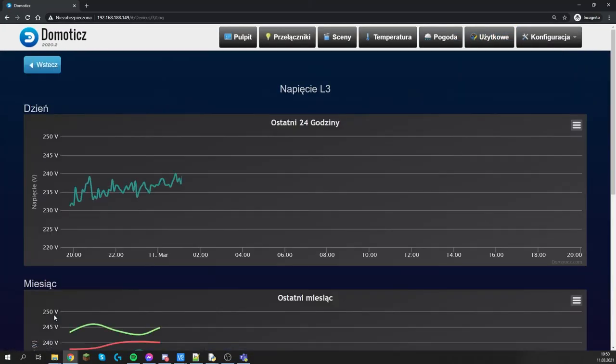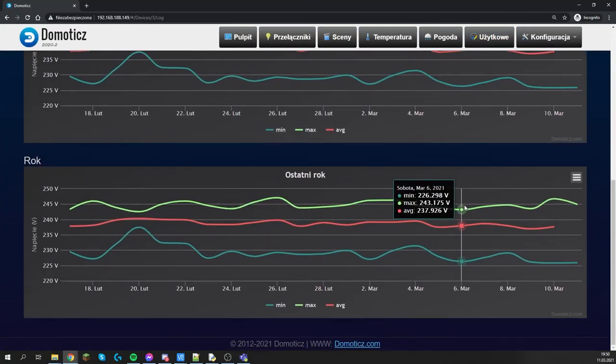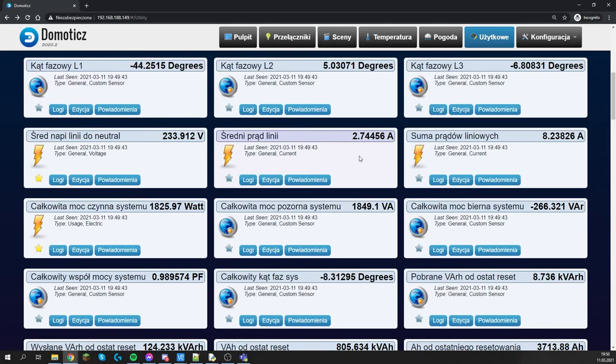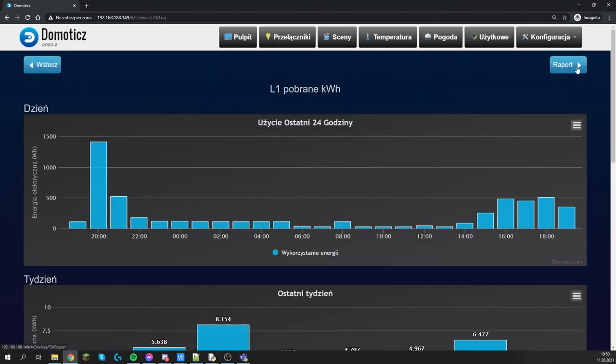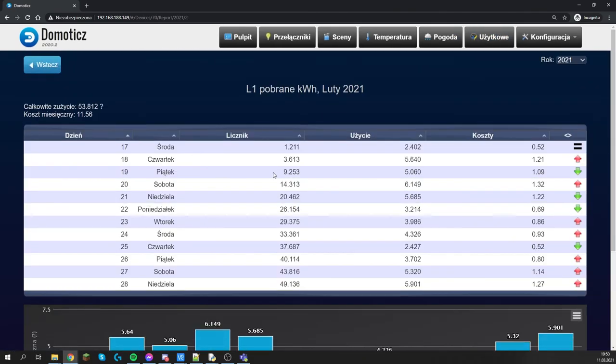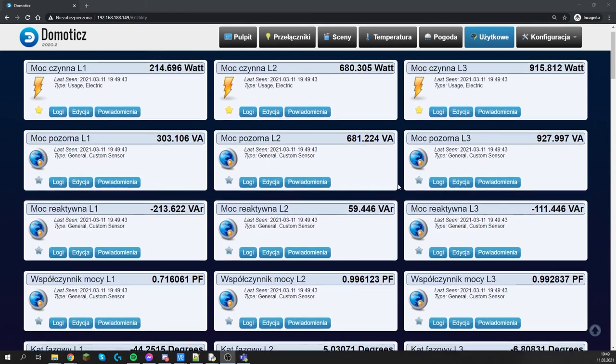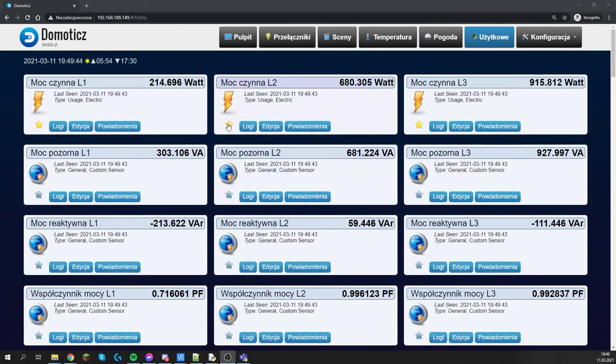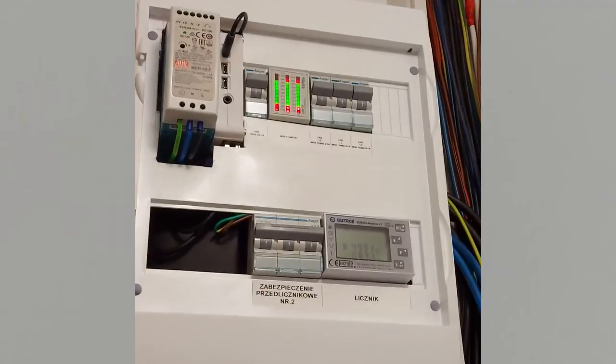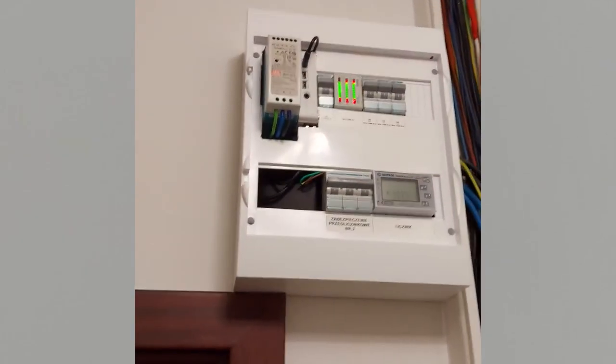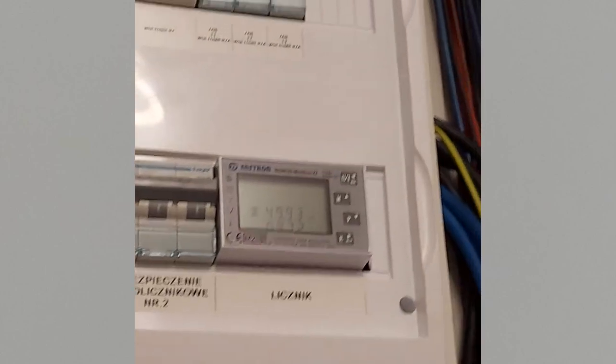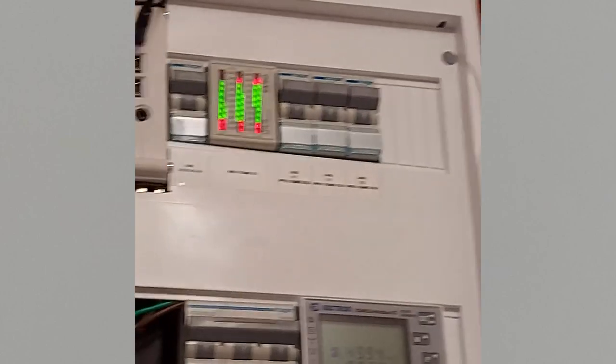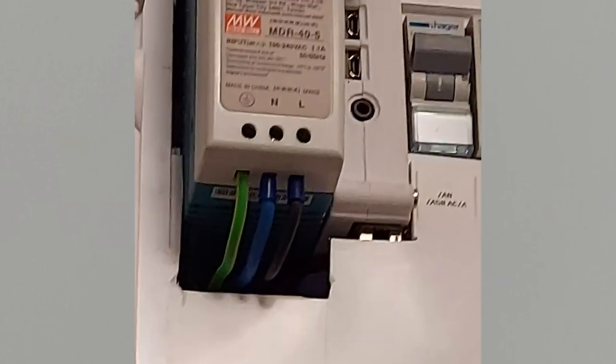From now on, all data will be saved on our device and we can check the daily, weekly, monthly, and yearly history from each meter. You can also add counters to your favorites so that they appear on the home page. If you have any questions, write them in the comments and don't forget to leave a thumbs up if you like the movie.